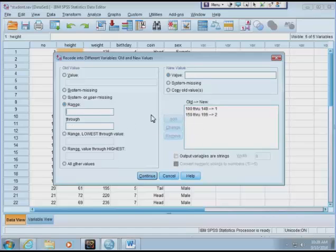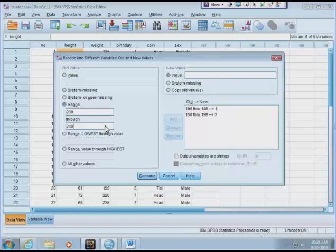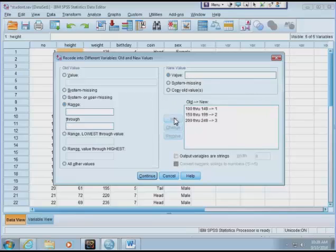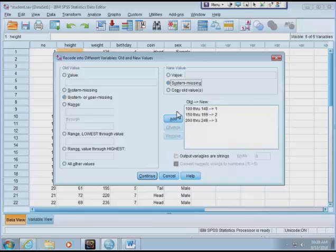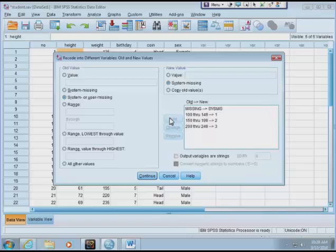The last range is 200 to 249. It doesn't matter because I know my largest number is 230-something. Let me be consistent—249. Call that value 3. Add. Now if there's any missing or user-missing, any kind of missing value, I'm going to just keep it as missing value. So I've done my setup for recoding.